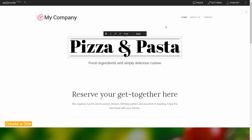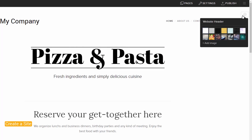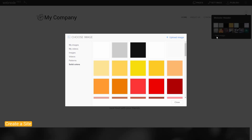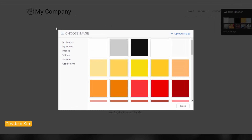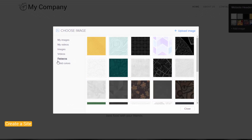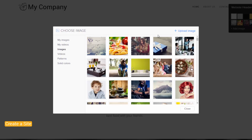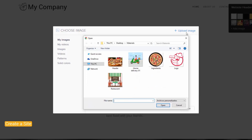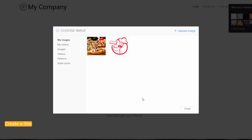To change the header image, click on the Settings button, and then click Add Image. Webnode offers a large collection of free images for use on your website. Or click on Upload Images if you want to use your own image from your computer. Choose the one you want, press OK, and then double-click it to add it to your website.